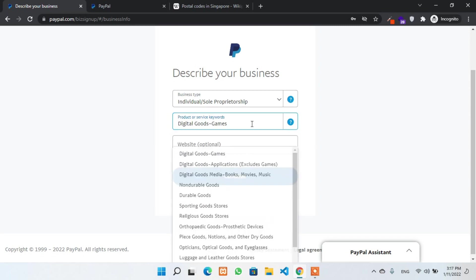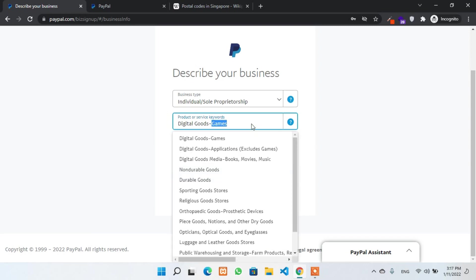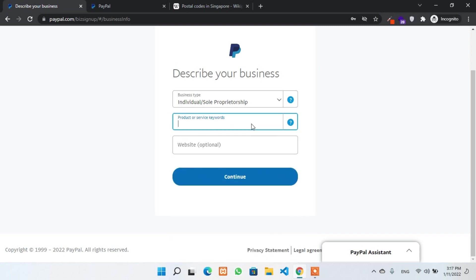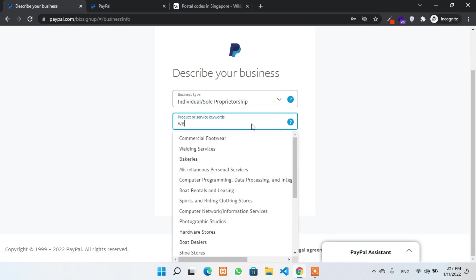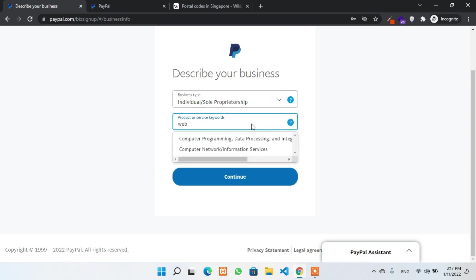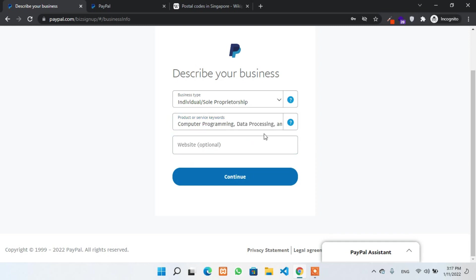Here I will recommend you to use for digital services. Try to go with the digital service only, that will be best for you. Or if you have another type of services, you can choose one of them. In my case, I'll be using computer programming, data processing and related services. This one is perfect.